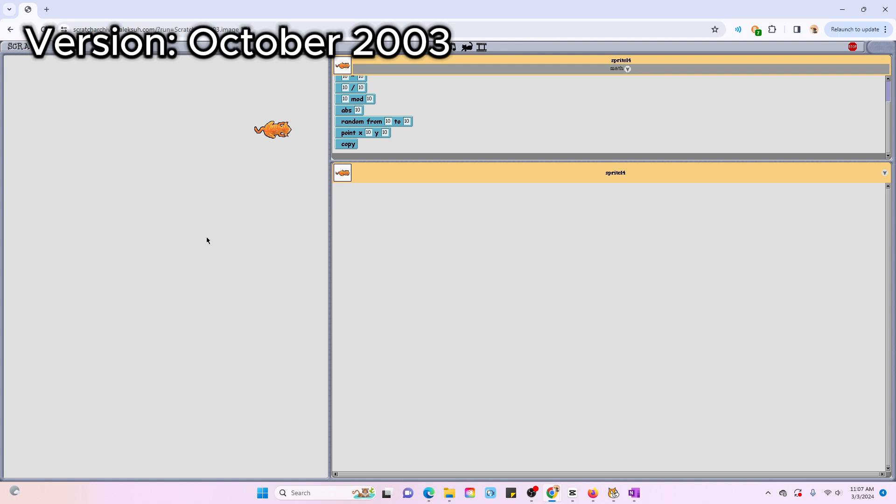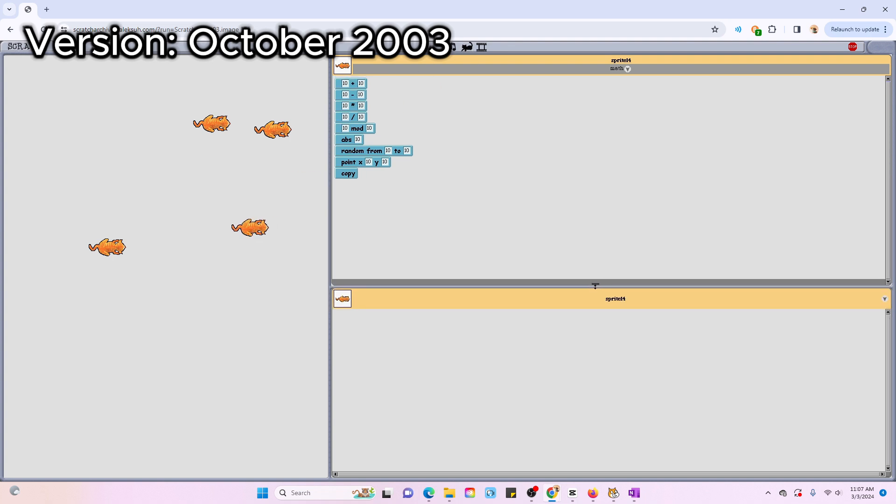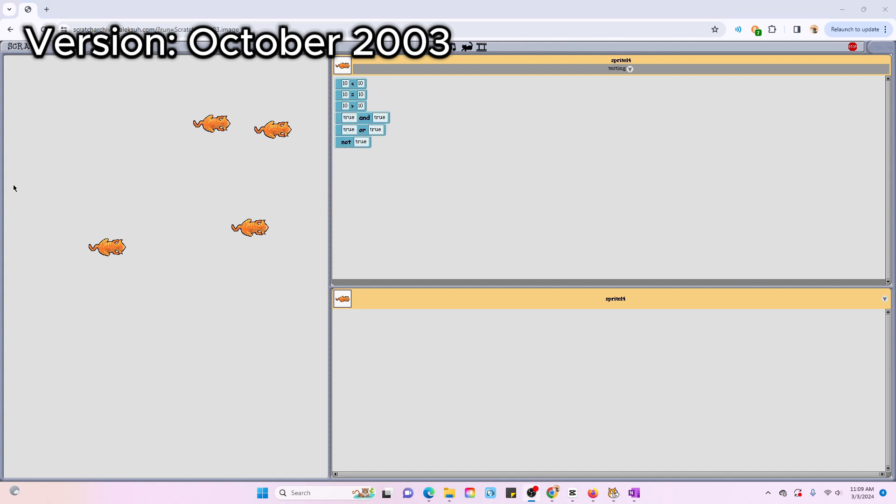You can clearly tell that the Scratch team was experimenting with different formats of this new visual coding style, and it's pretty crazy to see how far they've come. But honestly, since it's such a beta version, there's not too many features or anything special about it. It's pretty basic, which is good for the very first version.